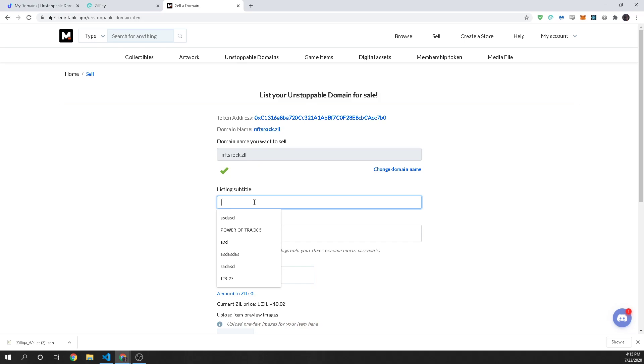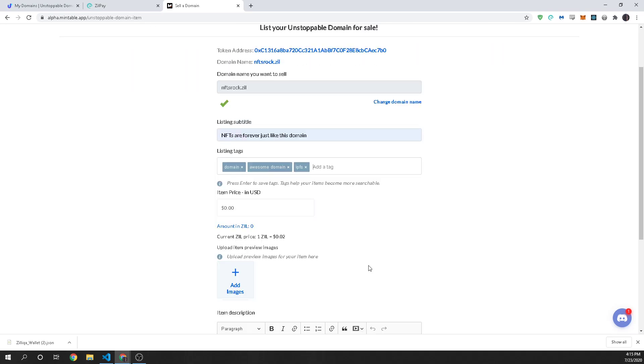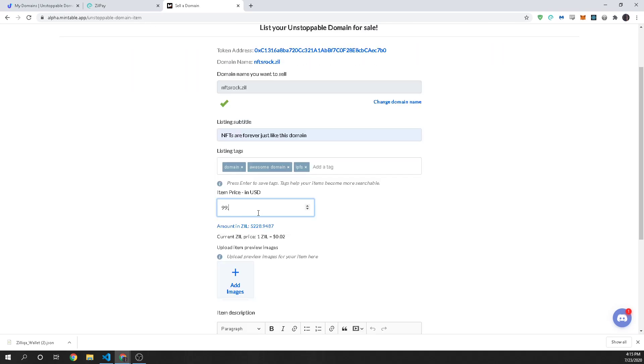Now I can go ahead and put in nfts are forever just like this domain that's the subtitle that people will see this is the title and we can put in some tags to make it easily searchable like awesome domain and IPFS or anything else that would be relevant and then a price. So however much you want to sell it for in USD I'm going to put 99.99.